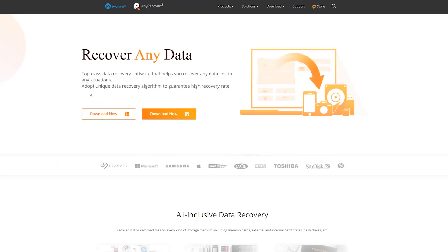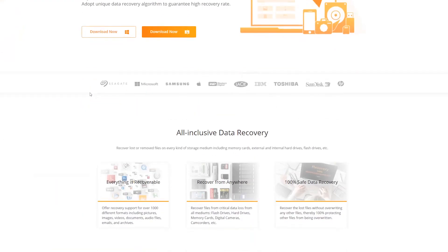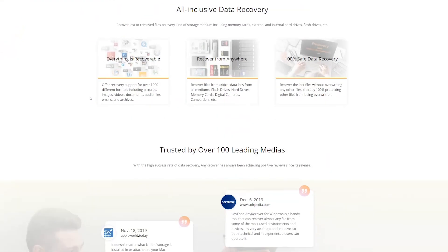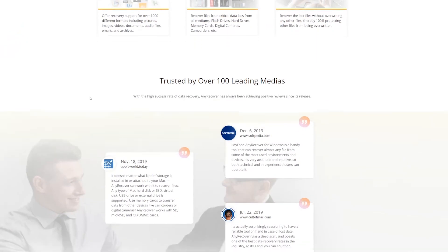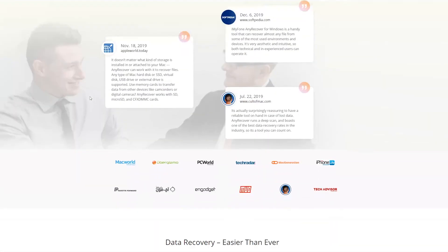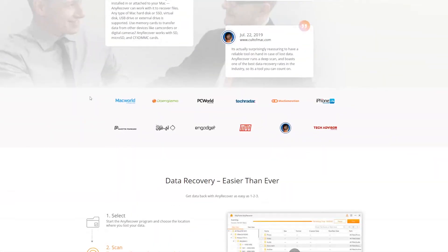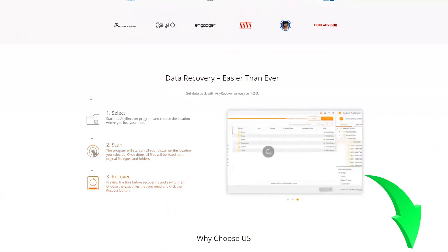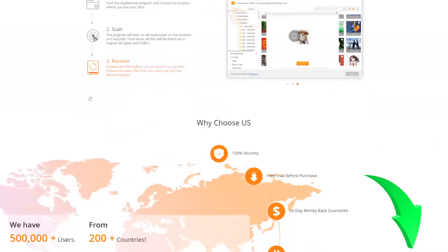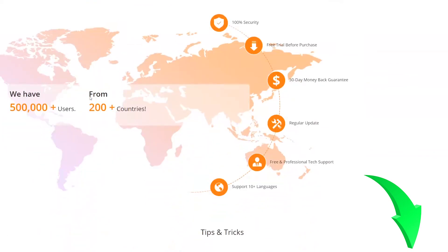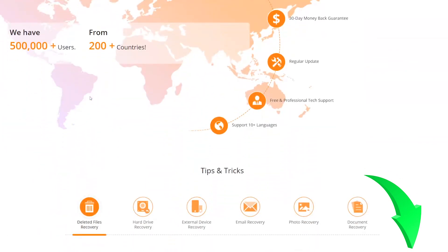It can recover photos, videos, documents and many other file types from your formatted devices. Link for downloading any Recover is put in the description below.